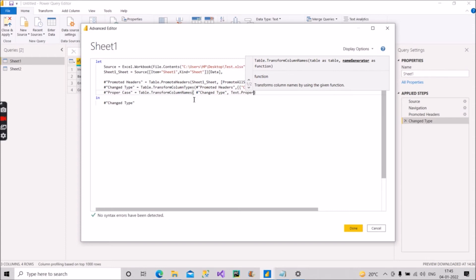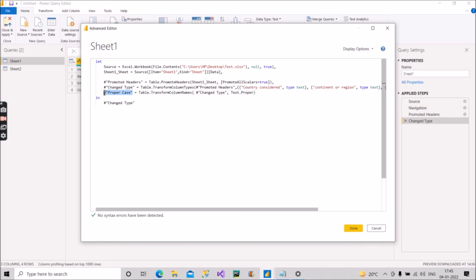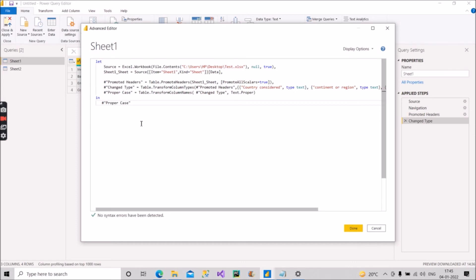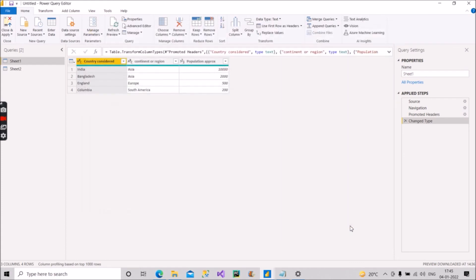So this is our added step. Now we have to change the last statement with 'proper case' the way we do it in M Query, otherwise it will not show us the correct results. Now our M Query is correct and it is validated also — as you can see here, no syntax errors have been detected and we have added one step. We will transform the column names with proper case. Let's click on Done here and see the magic.